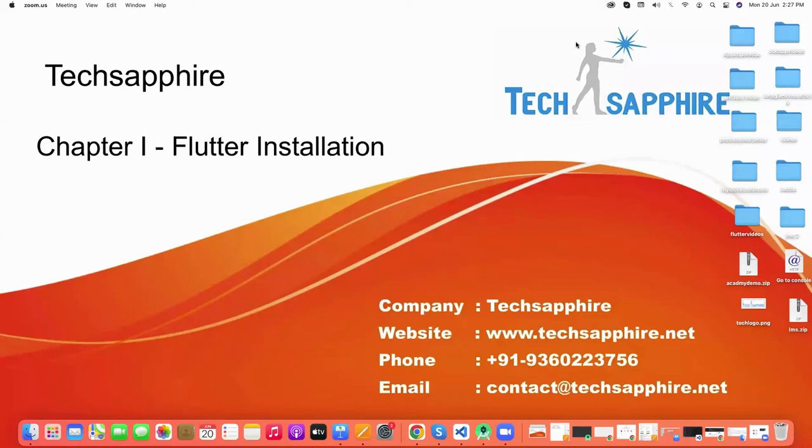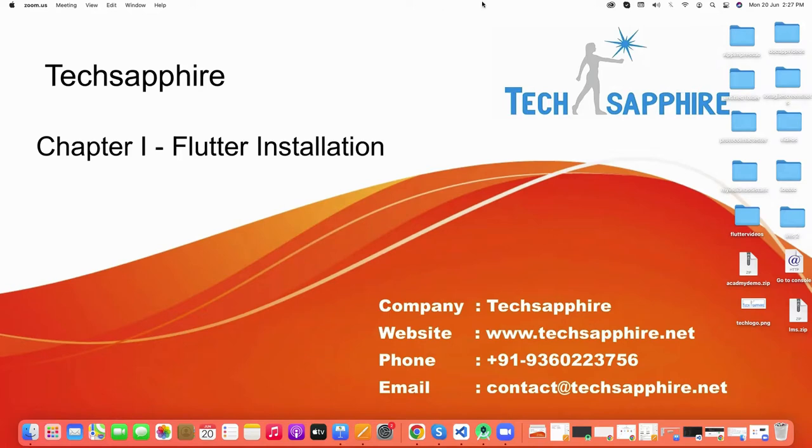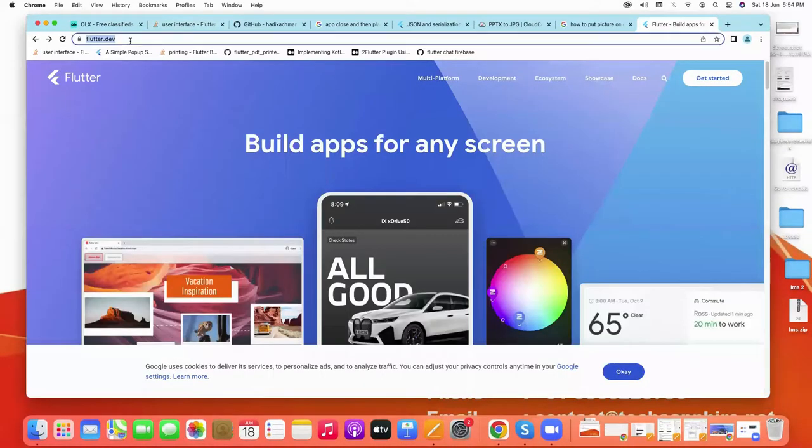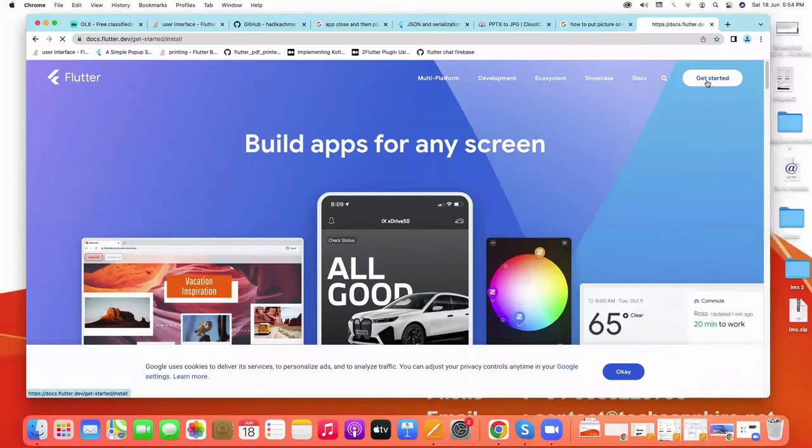Hello everyone, welcome to Techsapphire. This is chapter one, and in this video we will learn about how to install Flutter in our system. So let's start. Open this URL flutter.dev and click on Get Started button.